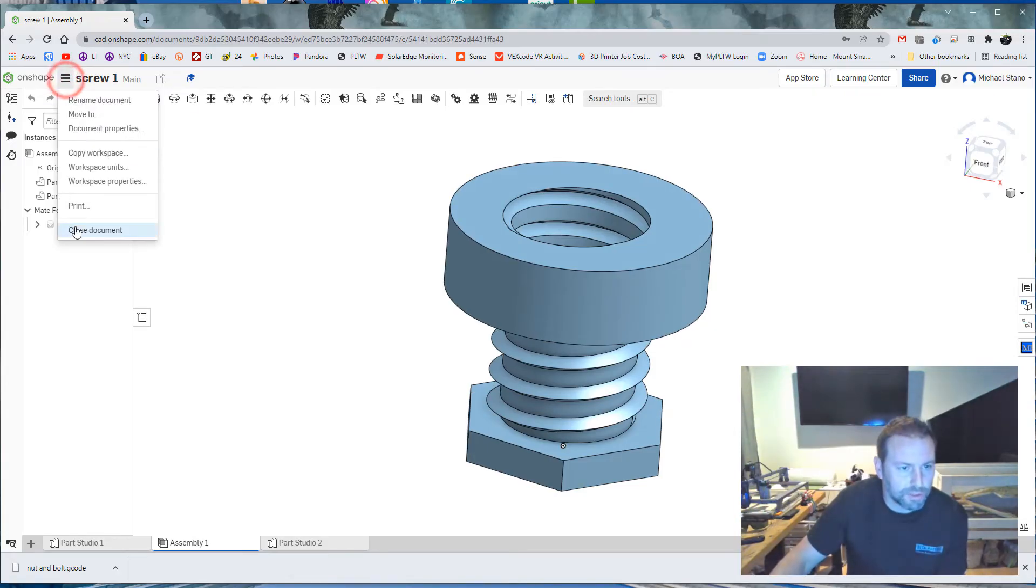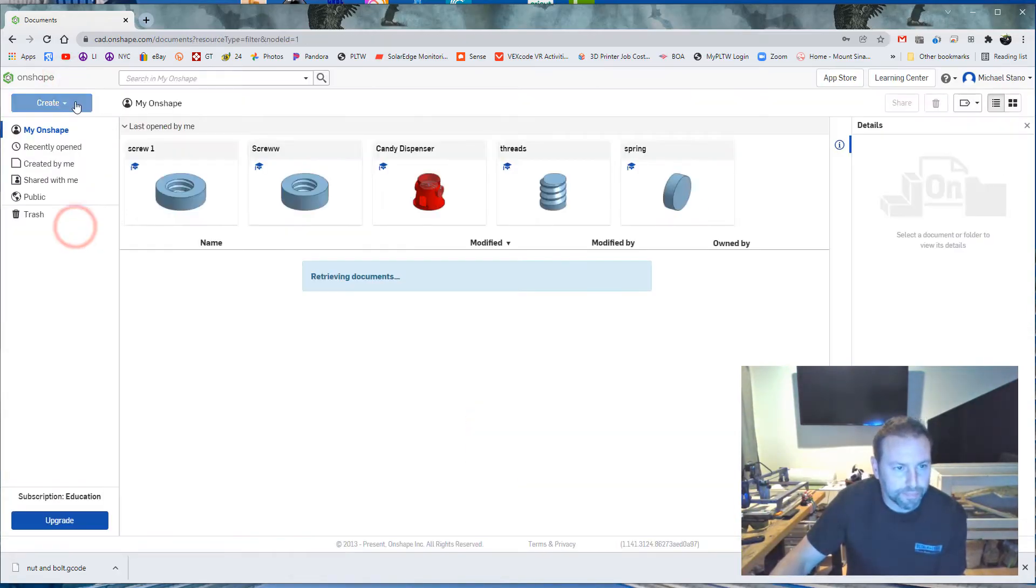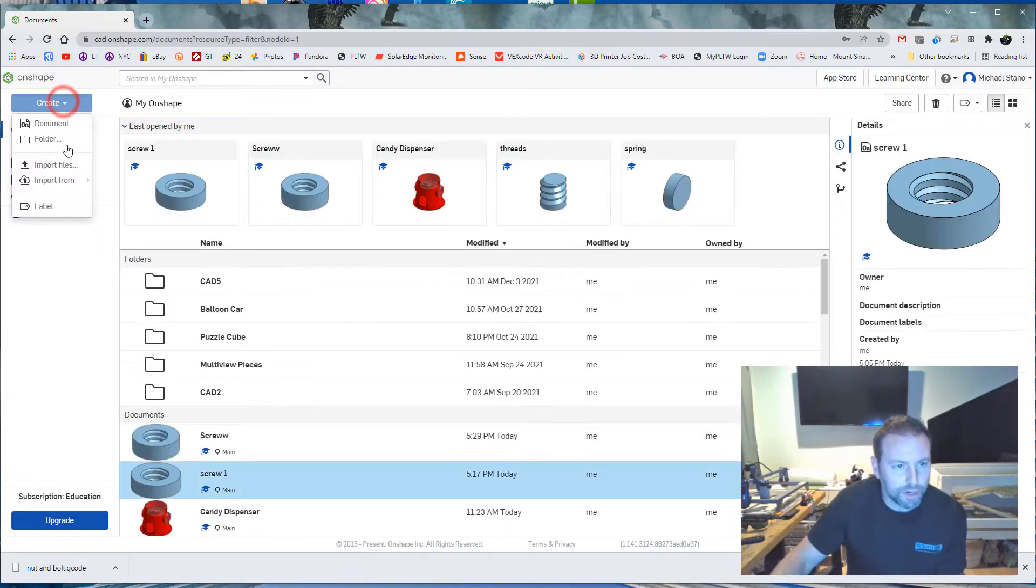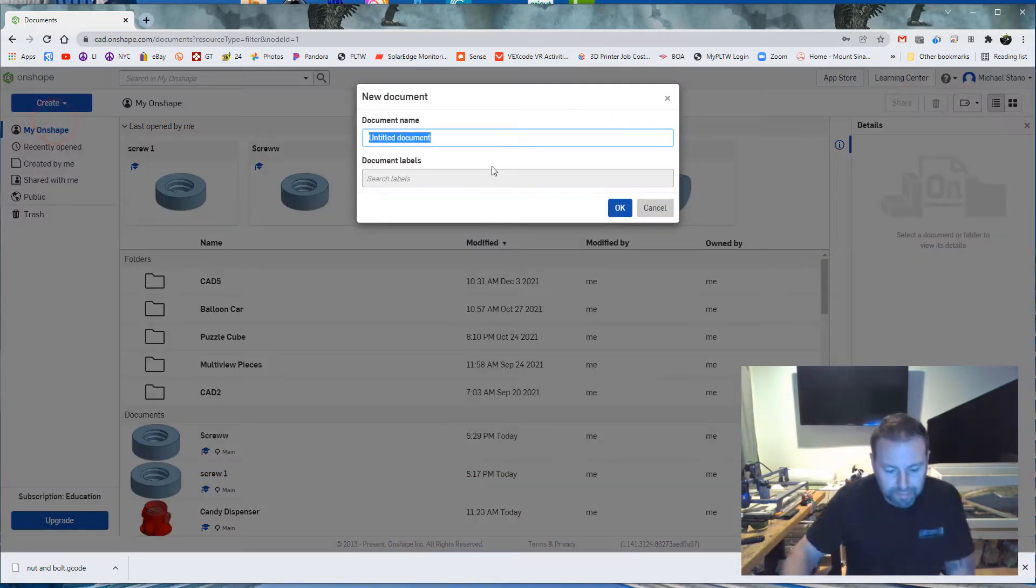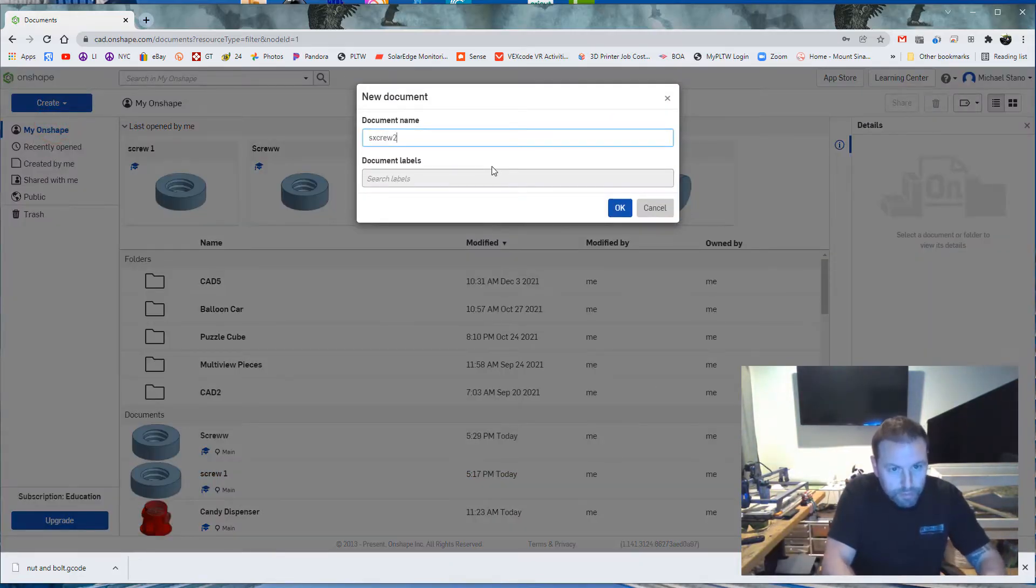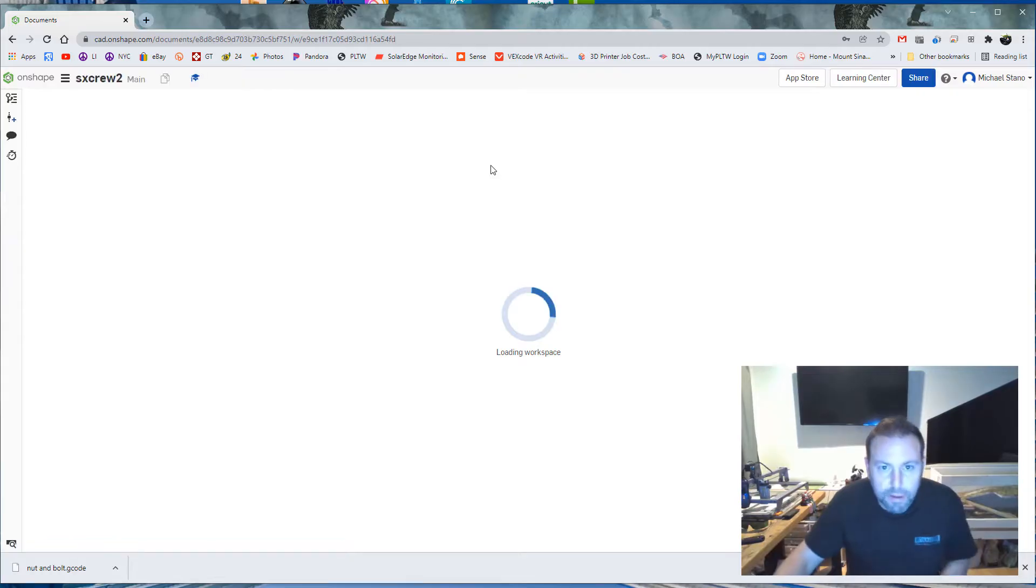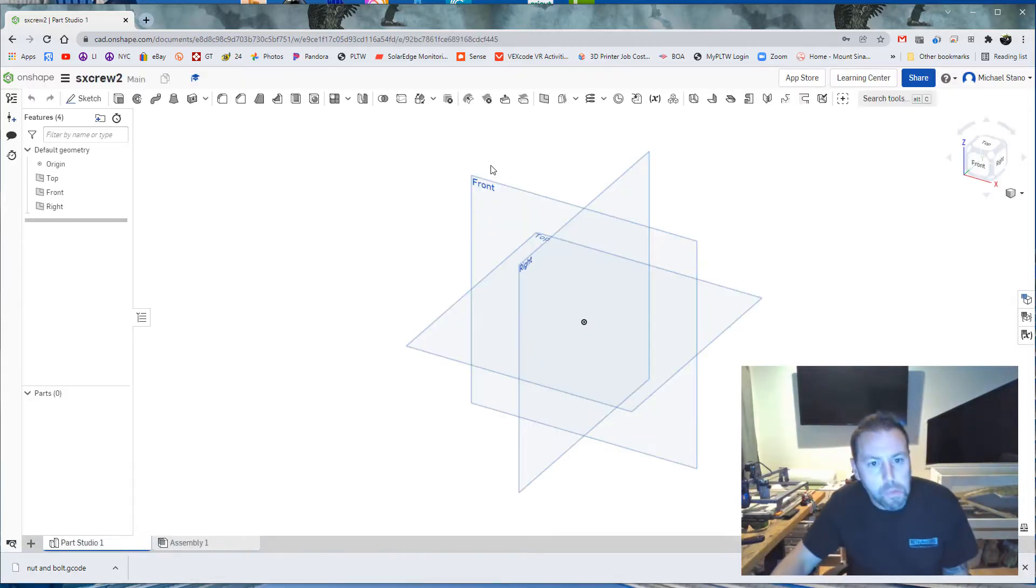Alright, let's close this document. Let's create a new one. Screw, two, can't spell, never can.